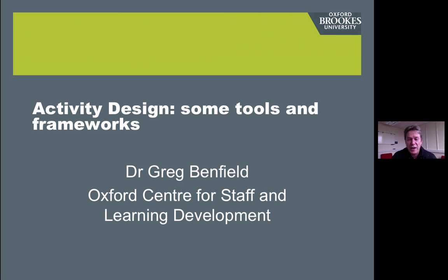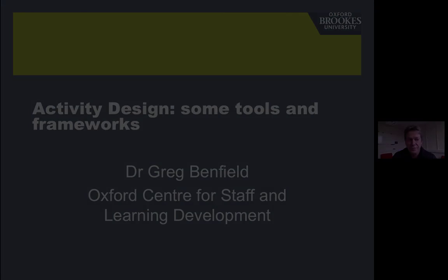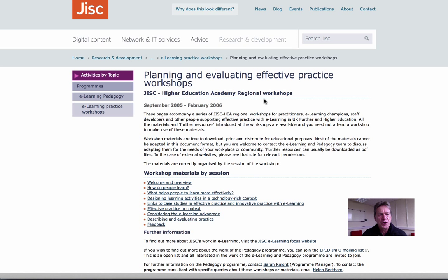So in this short video I want to introduce you to some learning activity design tools that you might use. These are tools to help you think through your activity design and also to help you represent your final design to others. The resources page here in week two contains links to those tools and related resources. In the mid-2000s I contributed to a series of national effective practice with e-learning workshops hosted by the JISC, the Joint Information Systems Committee in the UK. I'll start with the design tools that were used in those workshops, which are still available on the JISC website.